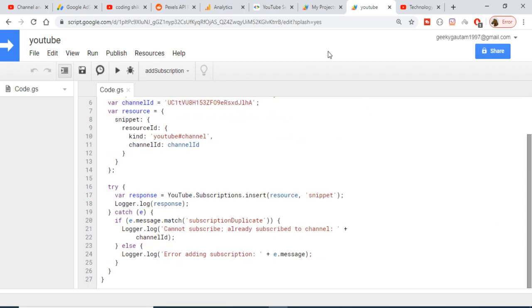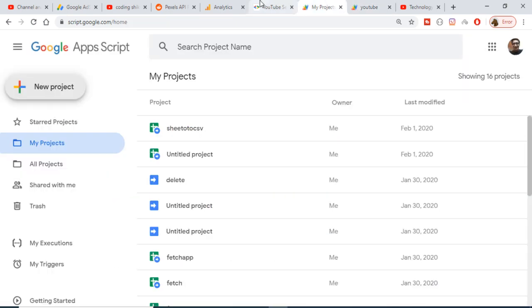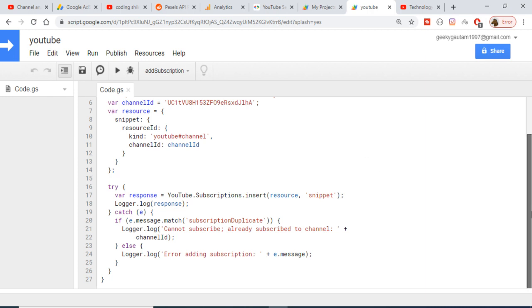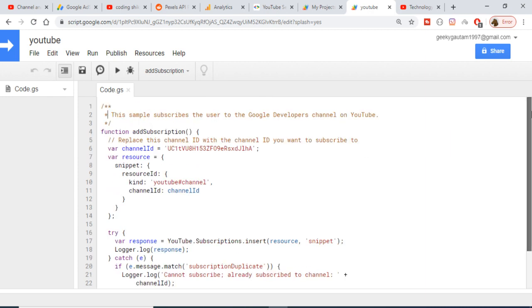You can find this code on the YouTube Data API documentation. Just go to Google Apps Script and navigate to the YouTube Data section — these are the three examples I wanted to show you. Thanks very much for watching this video.